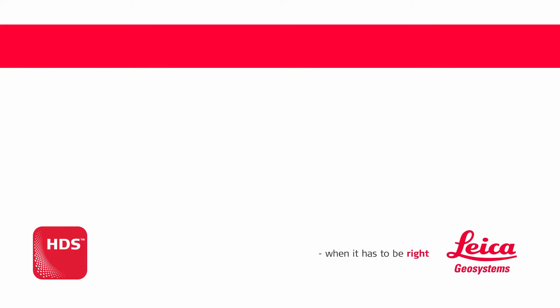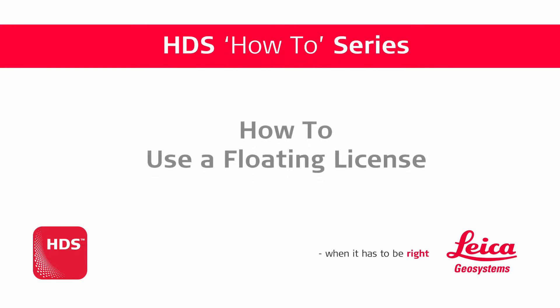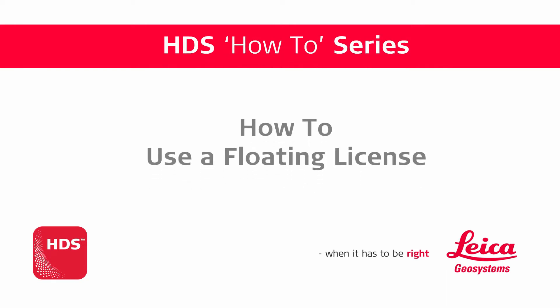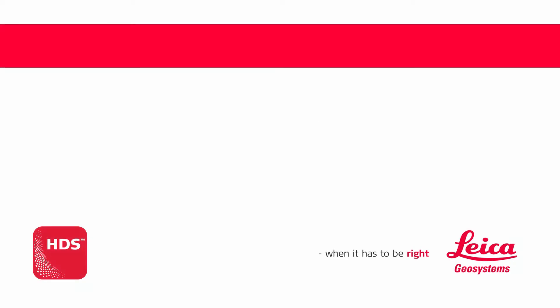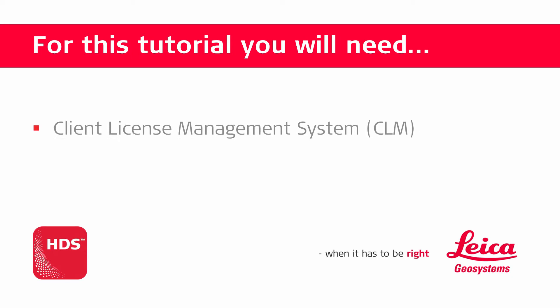Welcome and hello to our HDS how-to video: How to use a floating license. For this training movie you will need the Client License Management System as well as an installation of Cyclone or Cloudworks.